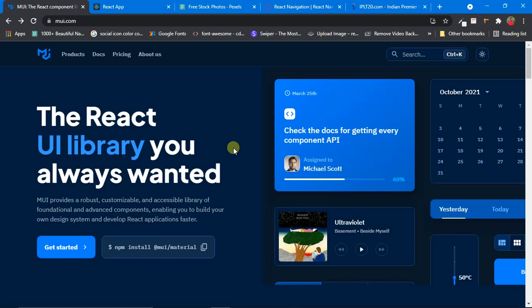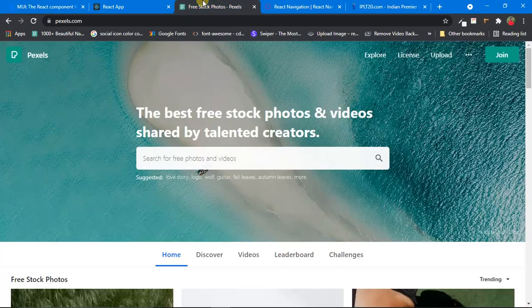For every component we learn, we'll try to implement something with it. For example, we have a component called AppBar in Material UI, which is generally used to make headers of a website along with another component called Toolbar. After learning about these two components, we'll try to implement different types of headers.